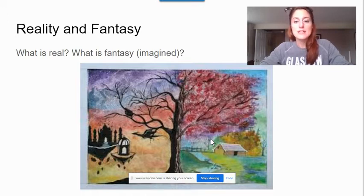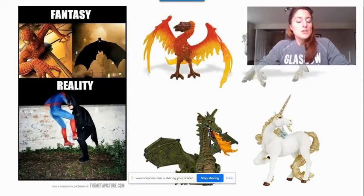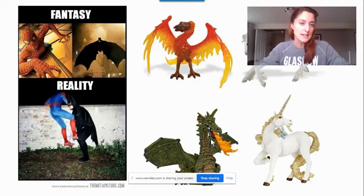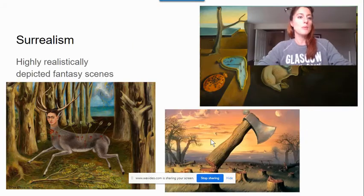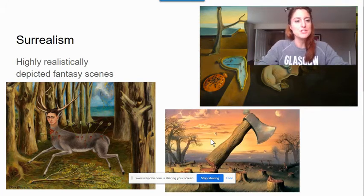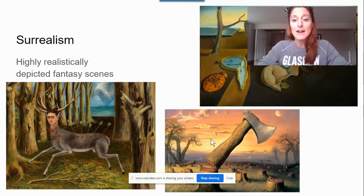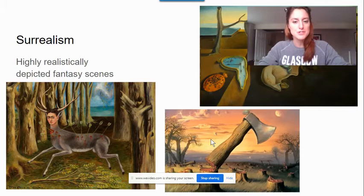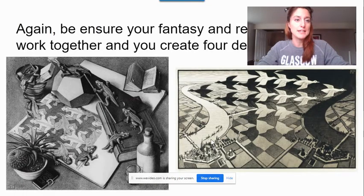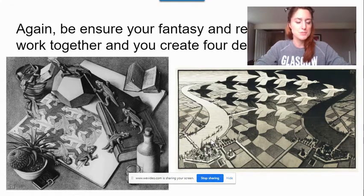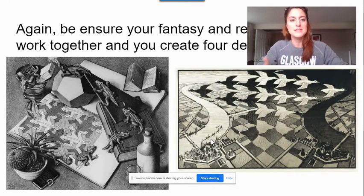You have another theme to choose from, which is reality and fantasy. In this you would need to consider what is real and what is fantasy or imaginary. You can of course focus on common fantasy elements like unicorns and dragons and things like that, contrasting that with reality. Or you could even go the surrealist route, which is very interesting — it's an art movement where they painted fantasy scenes very highly realistically. Each of these images are great examples, but if you Google surrealism you'll find even more.